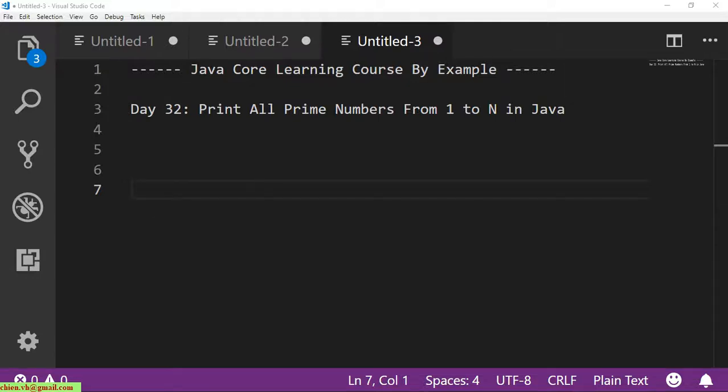Hi, this is Java Core learning course by Jambro and my name is Chiang. Today is Day 32. I will guide you how to print all prime numbers from 1 to n in Java.